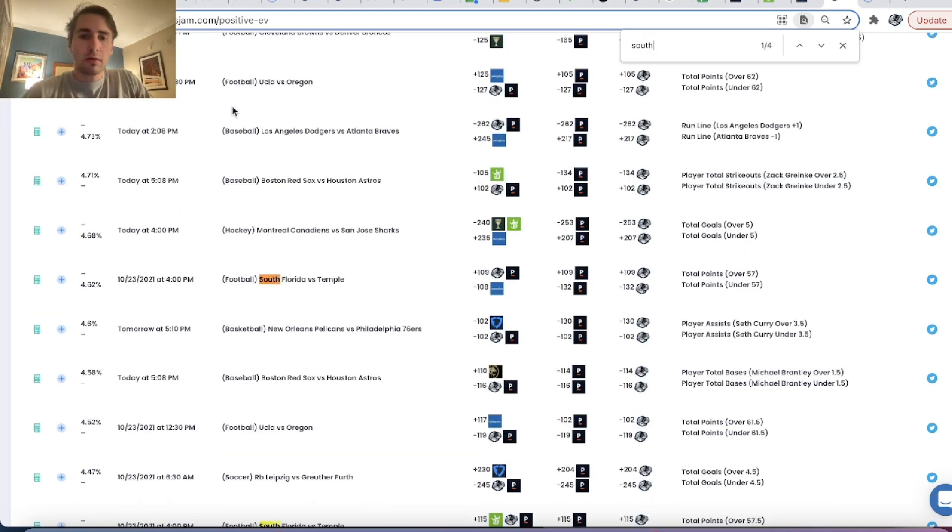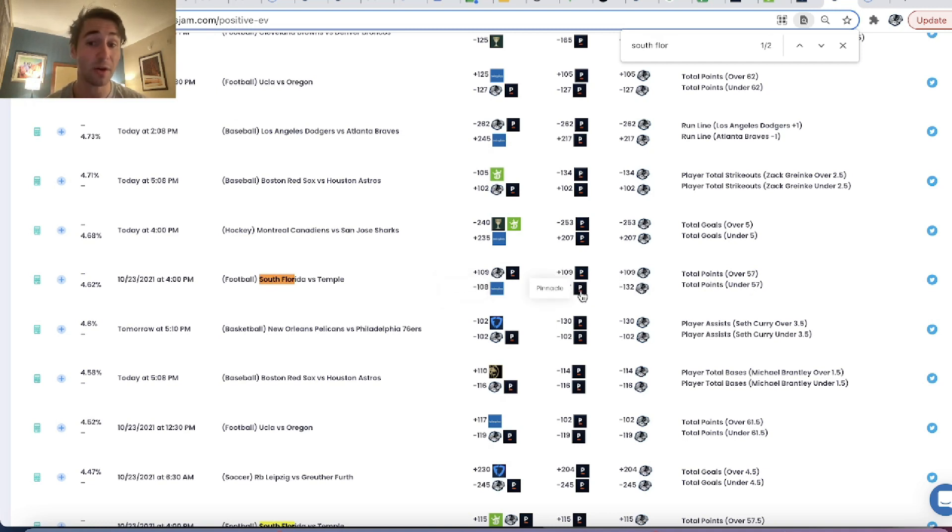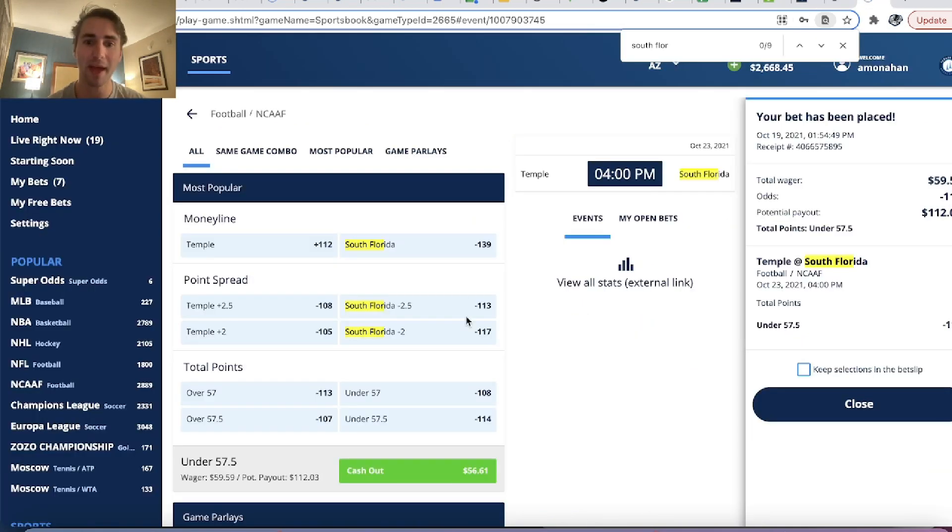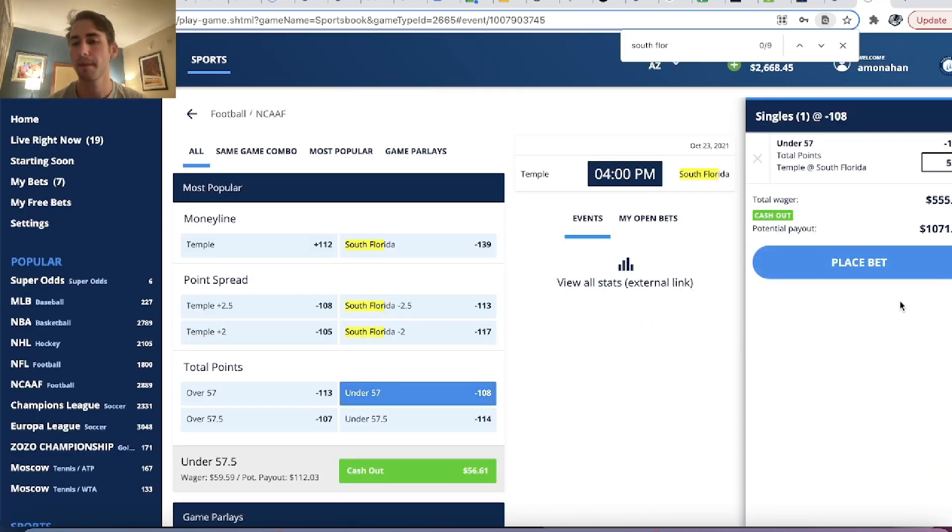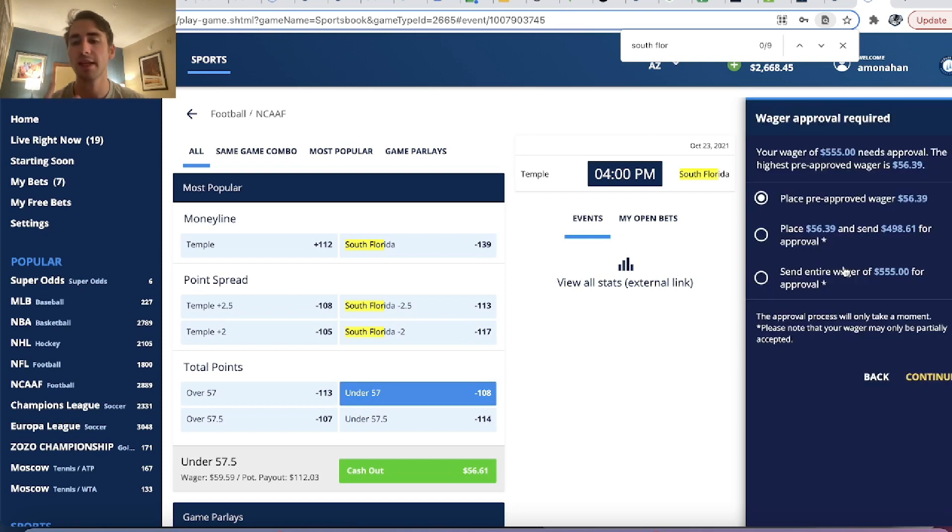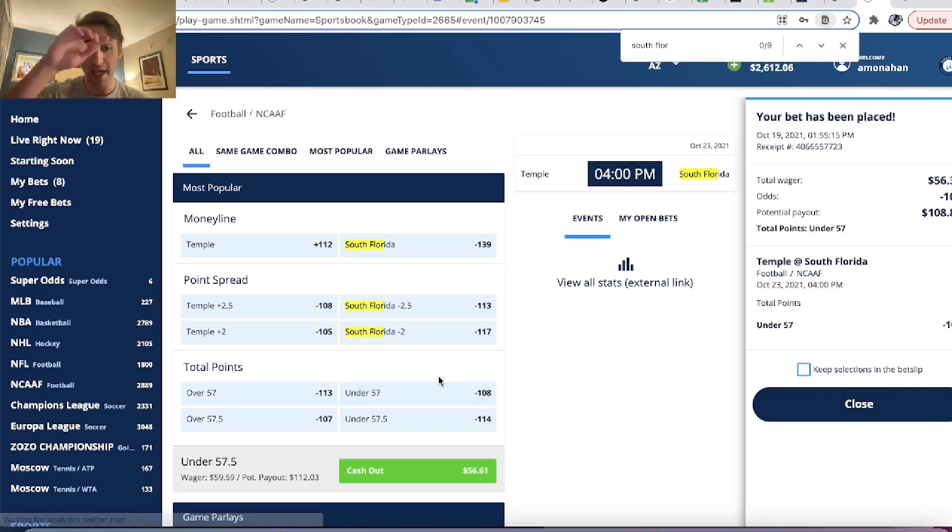You can also see the under 57 points is, Pinnacle has it minus 132. You can grab minus 108, which is an ARB to Pinnacle on Twin Spires. That's another bet that we like. So we'll place the under 57. So we have two now positive expected value profitable college football bets placed for this upcoming weekend.